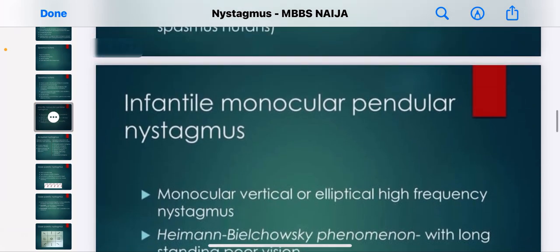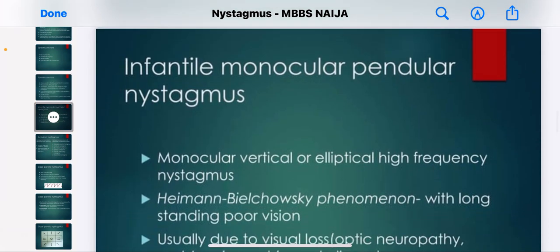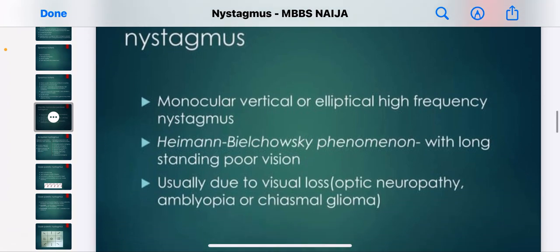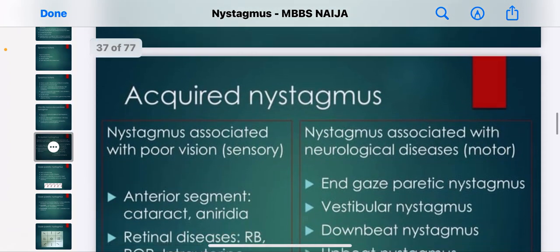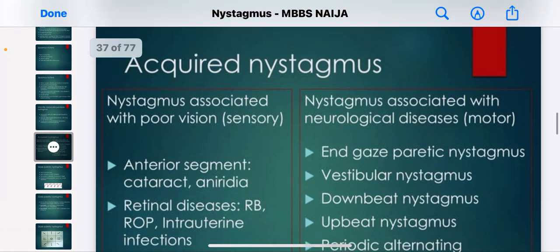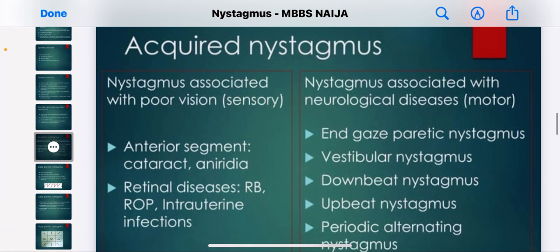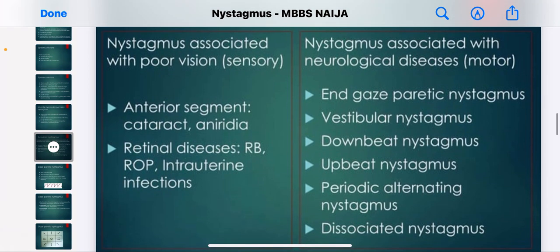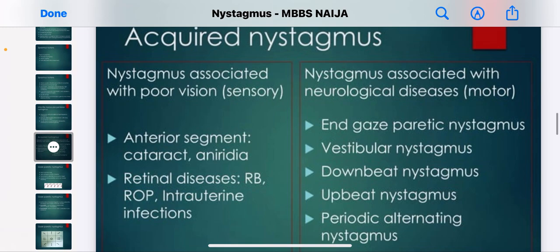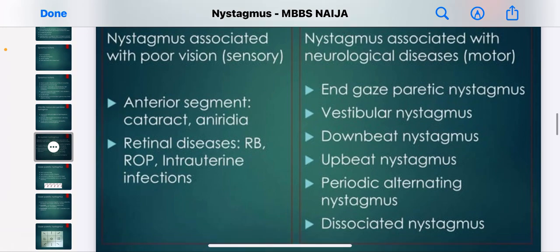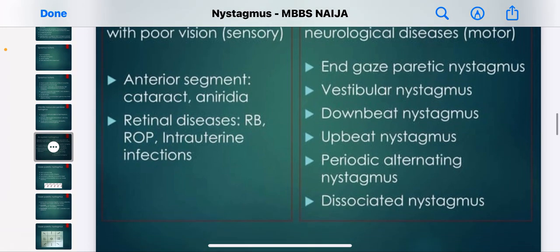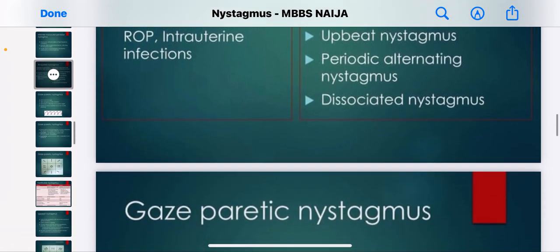Other types of nystagmus include infantile monocular pendular nystagmus, acquired nystagmus associated with poor vision, nystagmus associated with anterior segment conditions, and nystagmus associated with neurological diseases.